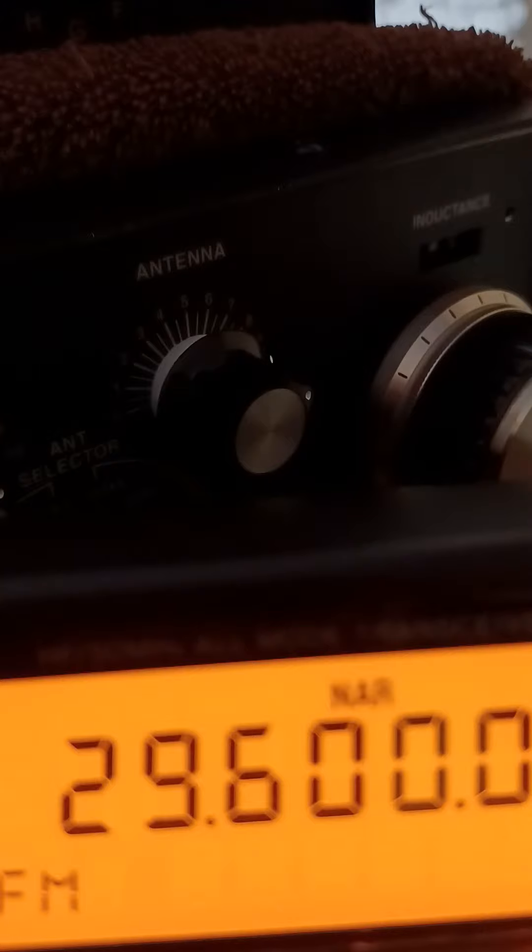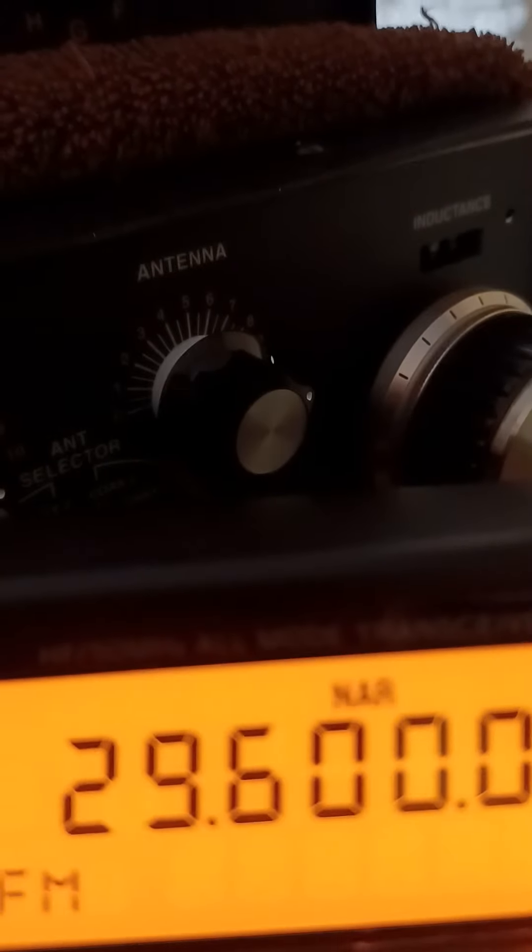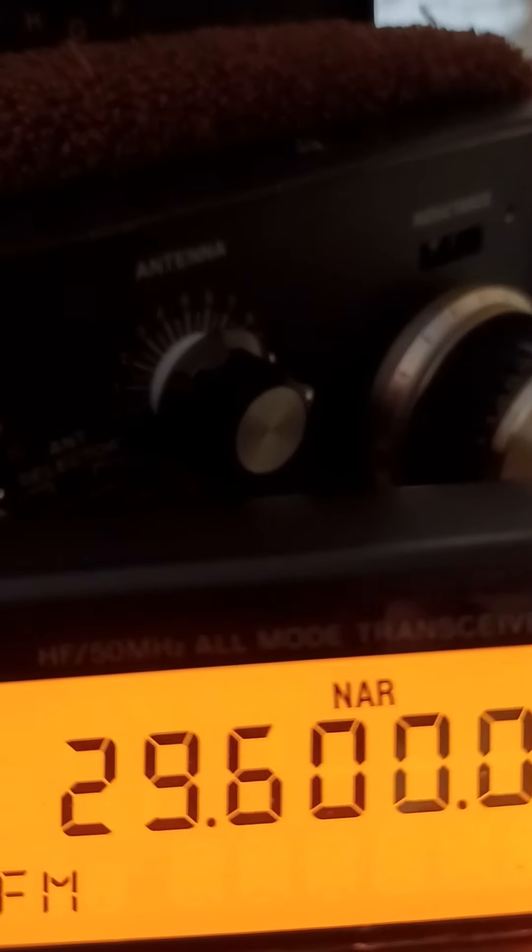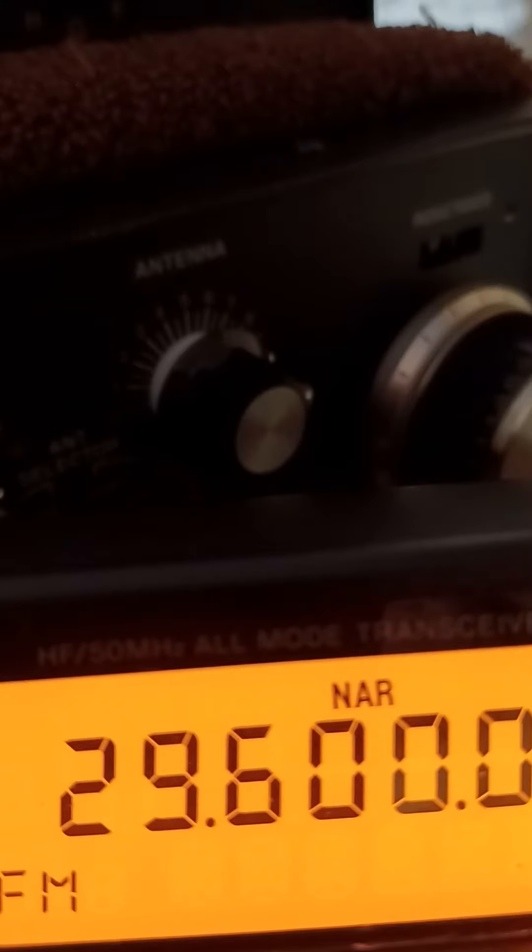It's a great radio. Also, this one here, the Yeaston 991A, all band, all mode there.